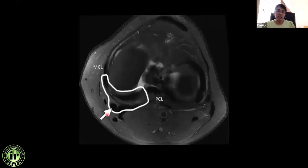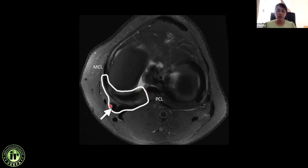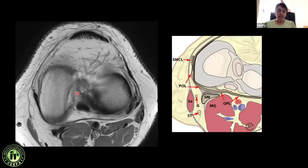The posteromedial corner spans between the posterior margin of the MCL and the medial margin of the posterior cruciate ligament. Anteriorly it extends to the posteromedial meniscocapsular junction or the posterior horn of medial meniscus; posteriorly it reaches the semimembranosus tendon. Now looking at the axial diagrammatic image alongside an axial PD image to understand the anatomy — you can see the large medial meniscus, the medial collateral ligament (superficial fibers), and just posterior to them, the posterior oblique ligament.